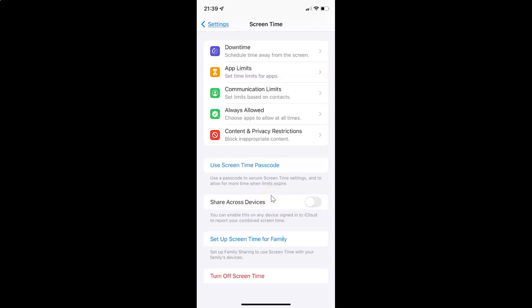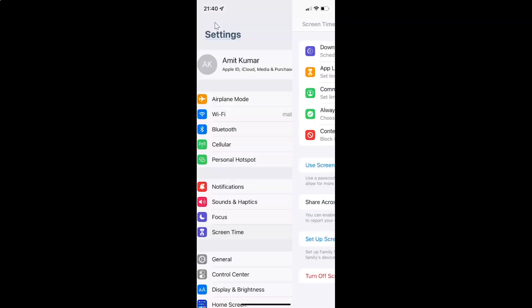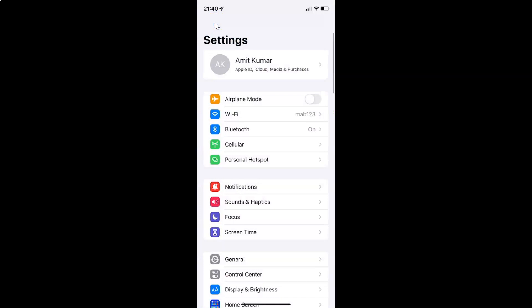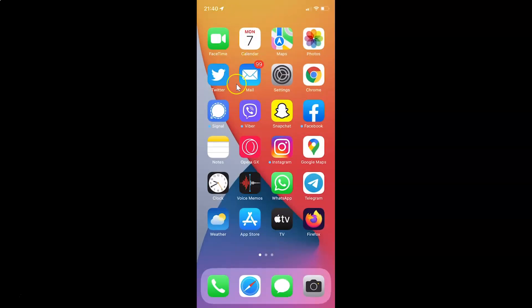So just select the option that you want. I want to enable Share Across Devices, so let me enable this toggle button. You can see it's now enabled. After you're done you can go back and close your Settings app. In this way you can easily enable or disable Share Across Devices in Screen Time on your iPhone running iOS version 15.3.1.